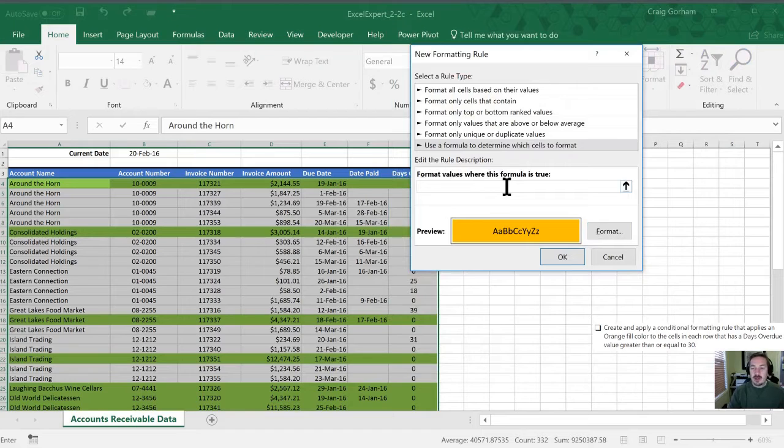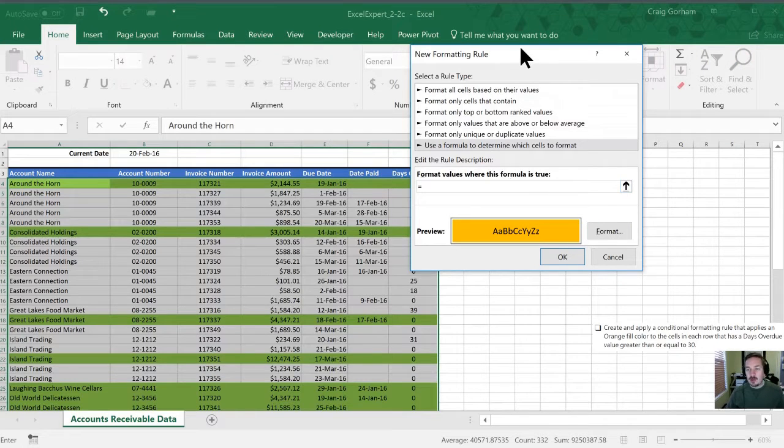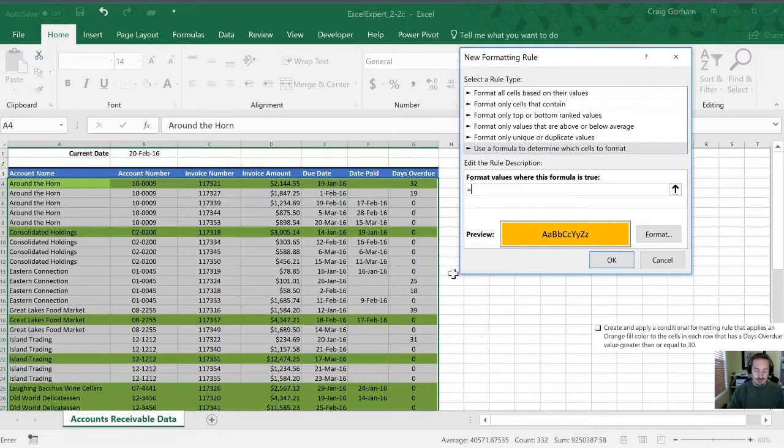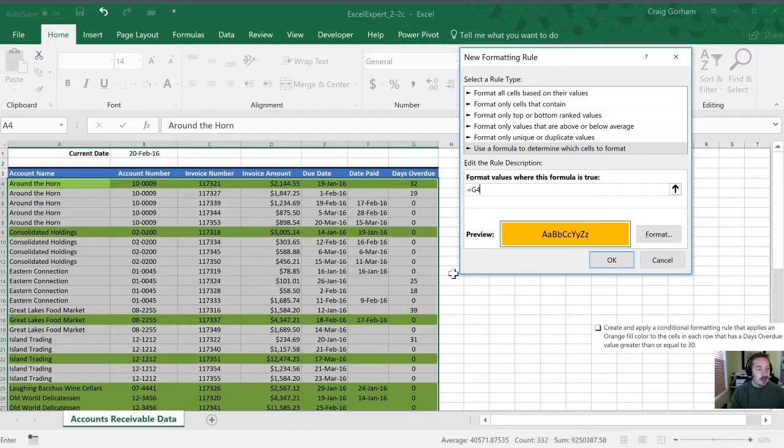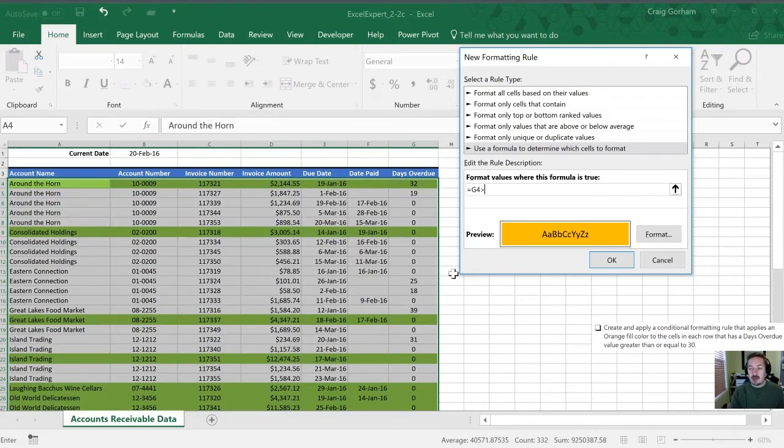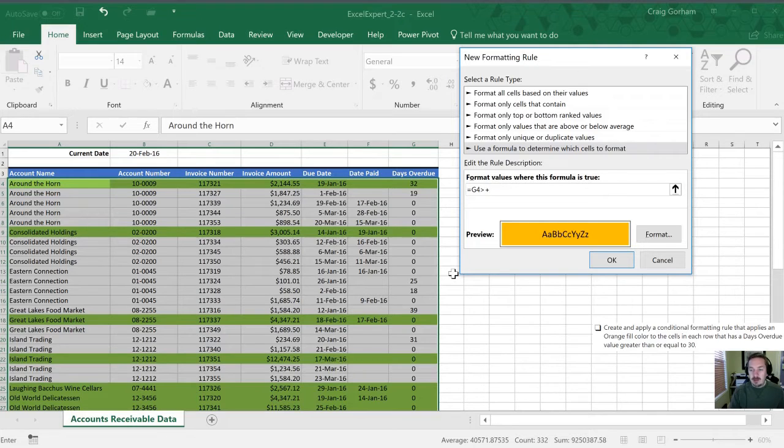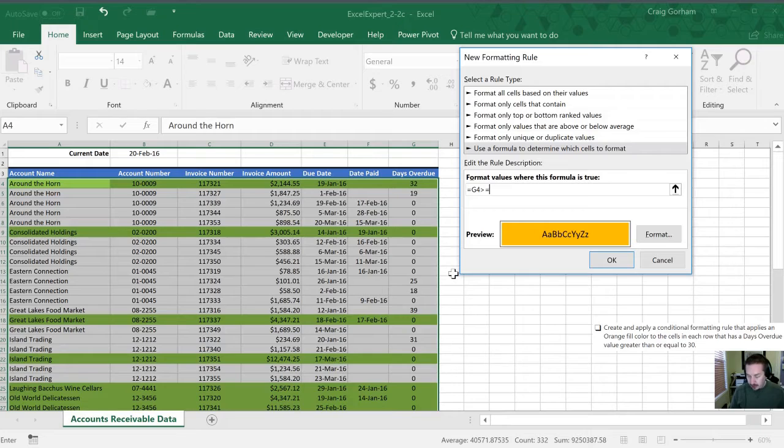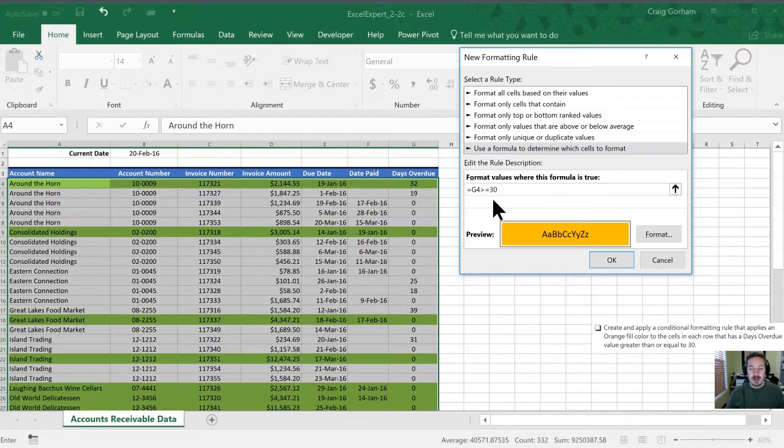In this case this is going to be equal to the days overdue column which is column G and our first row is row 4 and greater than or equal to 30. Before we could just use a greater than sign. In this case we're going to use a greater than and an equal sign. All right and that's to greater than or equal to 30.